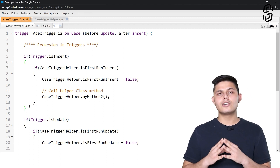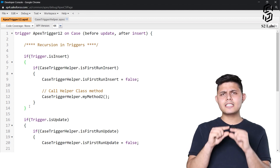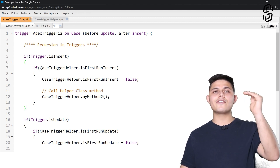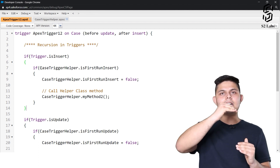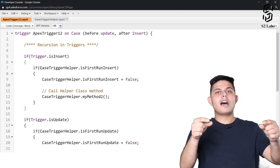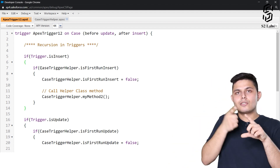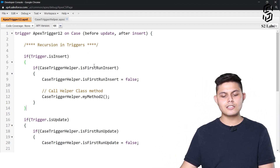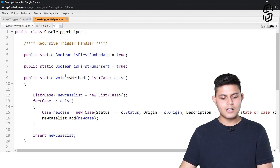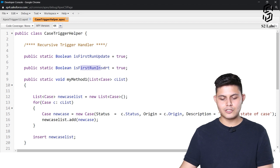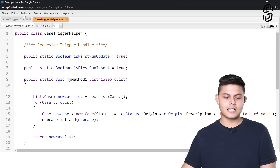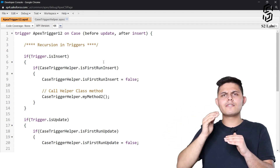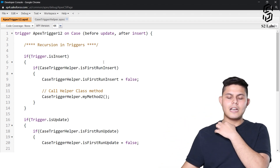To stop recursion in triggers, you need to create a static boolean value in the helper class and update it as soon as the code executes for the first time. When recursion occurs, it should not allow the same code to execute again. We need to avoid recursion at any cost. For both before update and after insert, I have already created two boolean values: one for isFirstRunInsert and one for isFirstRunUpdate.